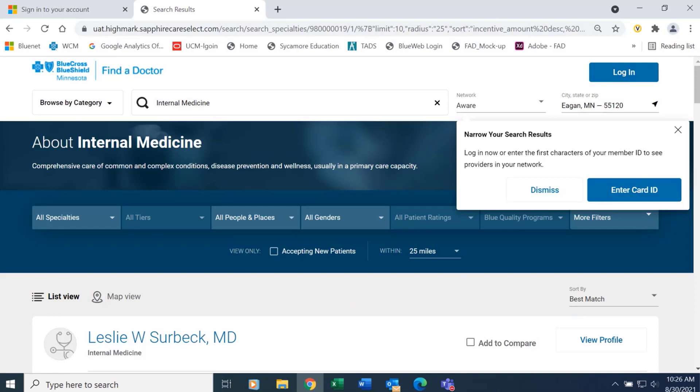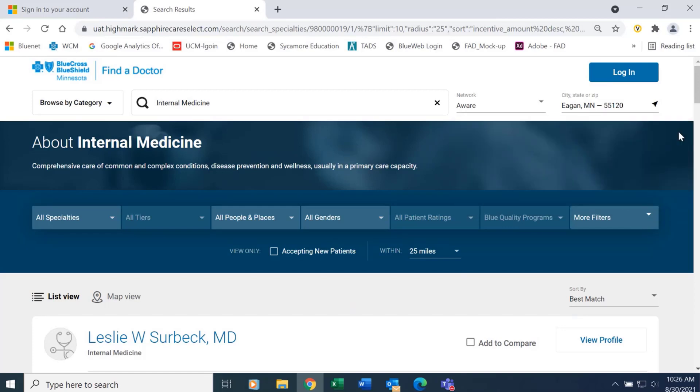If the member is not interested in signing in, they can just click the X and it will go away.